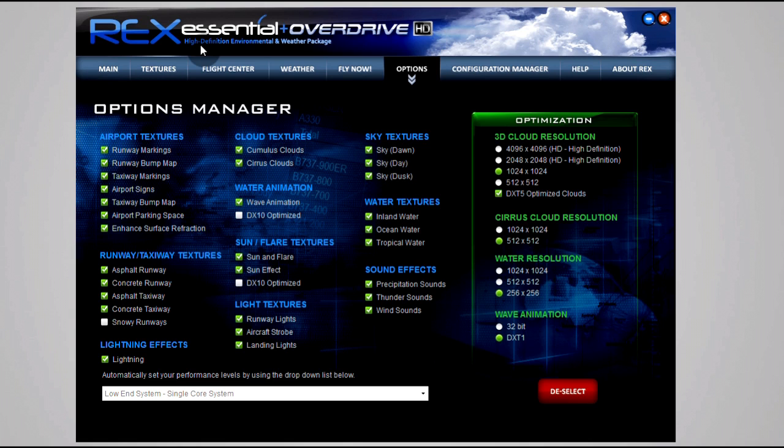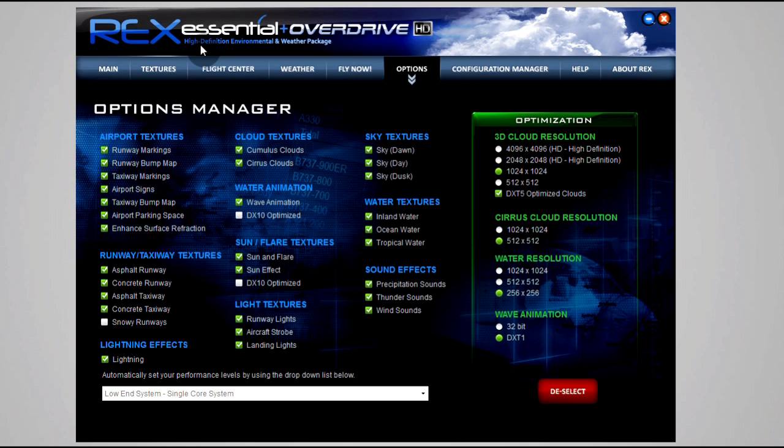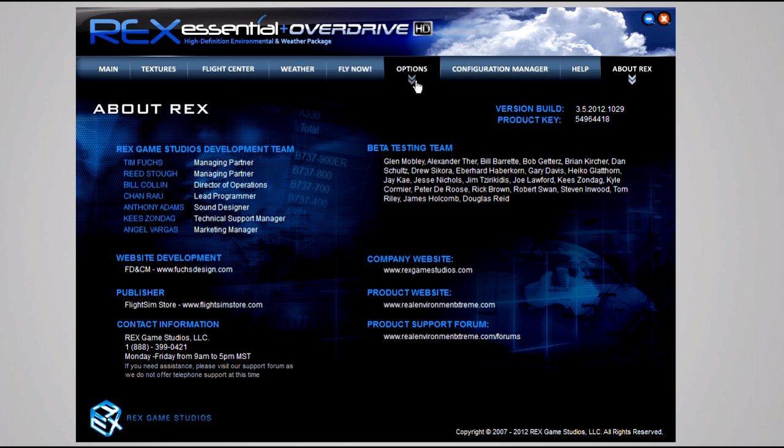I'm using REX Essentials Plus and then Overdrive added onto that. Make sure you have the latest versions of Overdrive because some of the textures I do use are from the Overdrive texture pack. You can get that at the Real Environment Extreme website and their forums, which offers great support by the way.